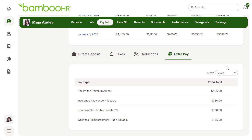The final tab is extra pay, where you can view any additional pay that you have received, such as compensation bonuses, stipends, reimbursements, or anything outside of your regular pay. Keep in mind this will only include extra pay processed through BambooHR, so if you have recently switched payroll providers, there may not be much to see here yet.